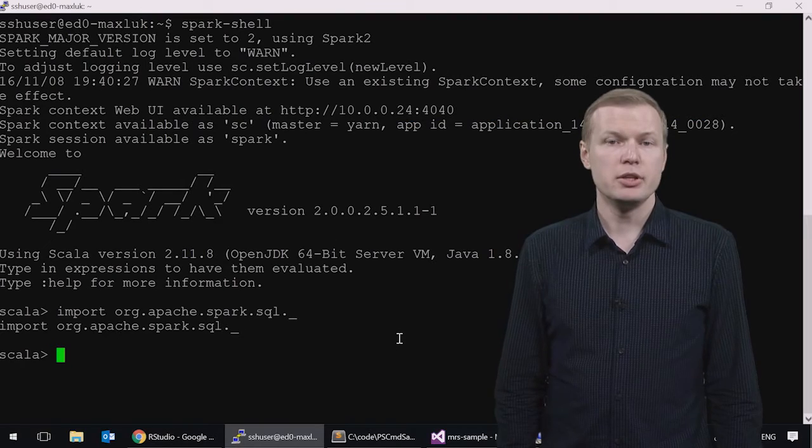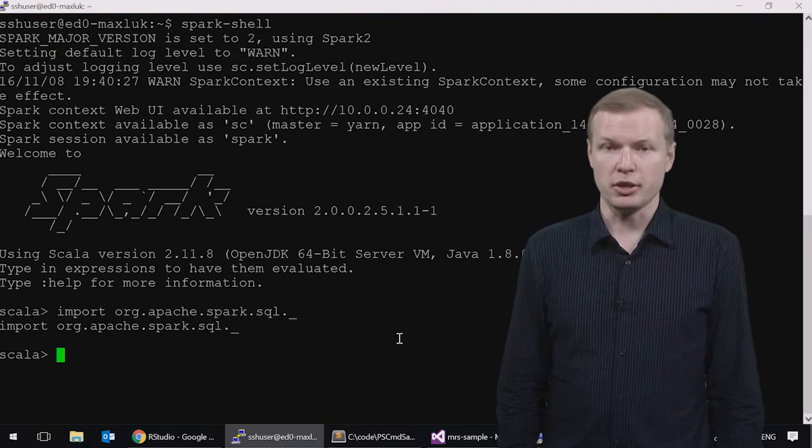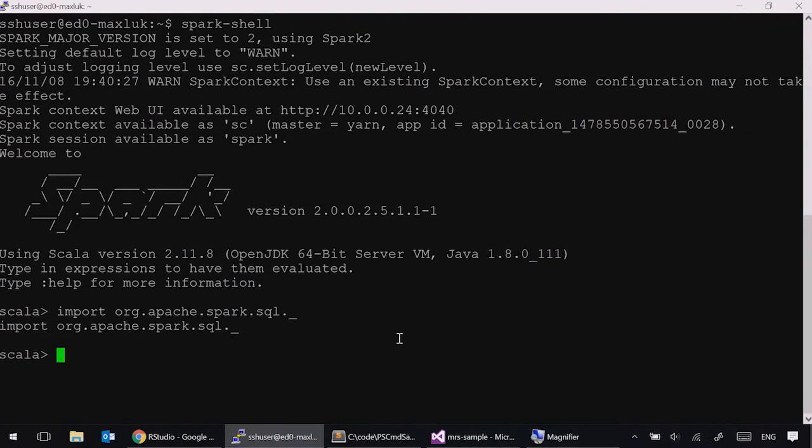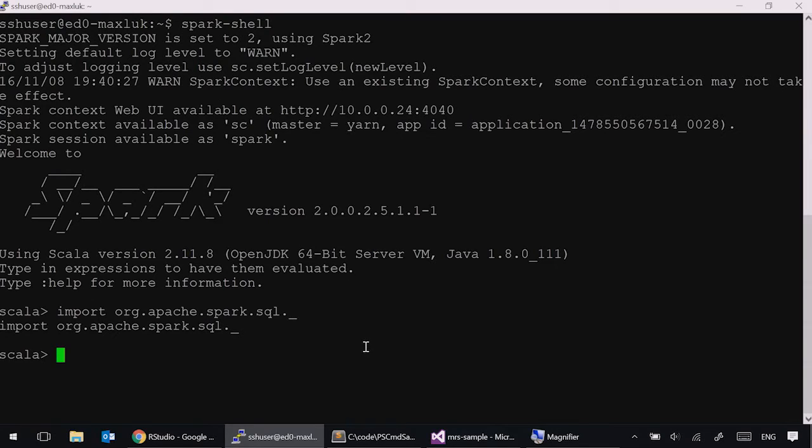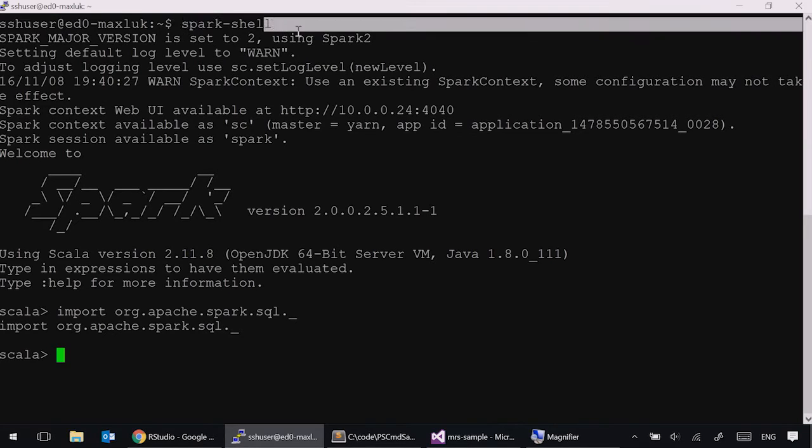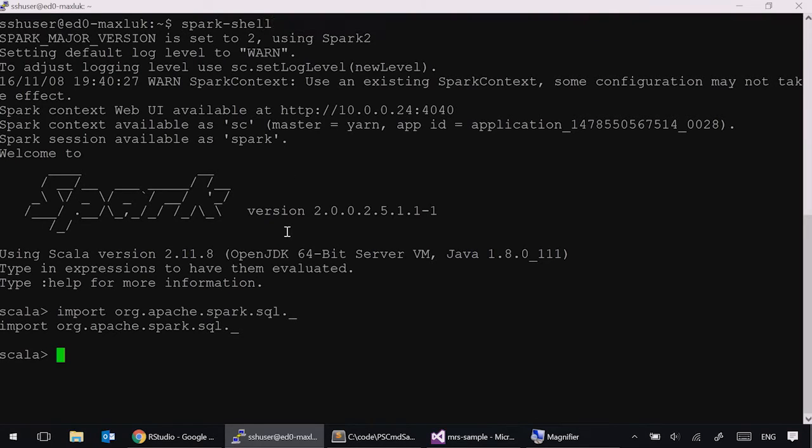Now, let's see how this looks in practice. Okay, let's get started by connecting to our R server cluster in HDInsight. This is an SSH session connected to the edge node of our R server cluster. It has 10 nodes. And as you can see, I'm running a Spark shell on this cluster. And the Spark is version 2.0.